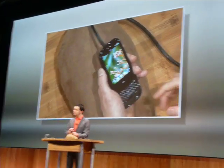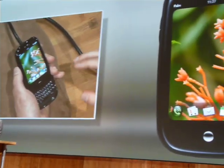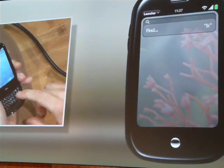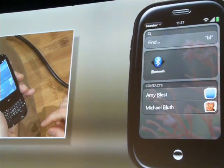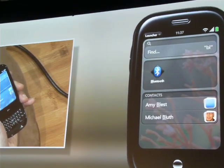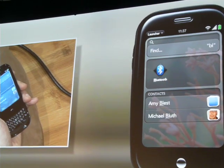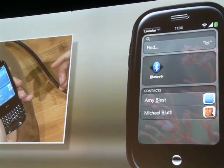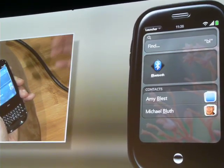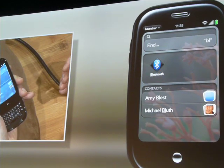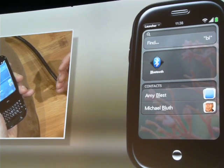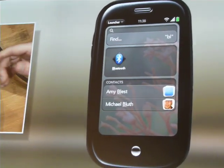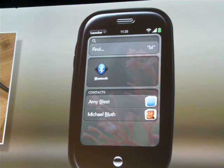I'm going to just start typing Blue Man Group. I type the letters B, L, and the launcher slides up automatically. You can see it's found an application that matches B, L — the Blue user control panel. And it also starts searching my contacts. It's found Amy and Michael.